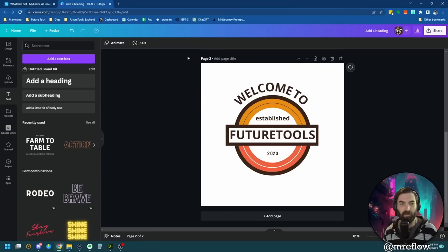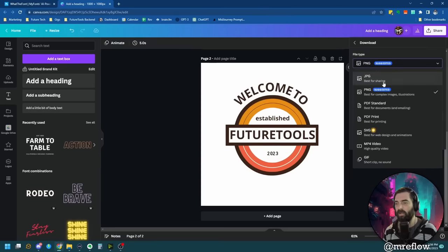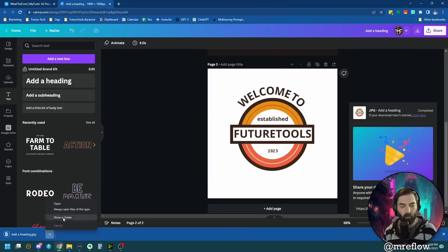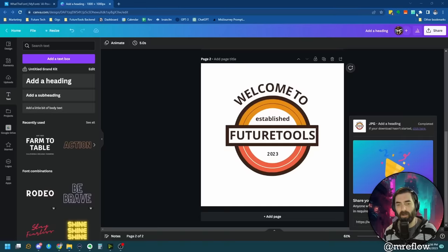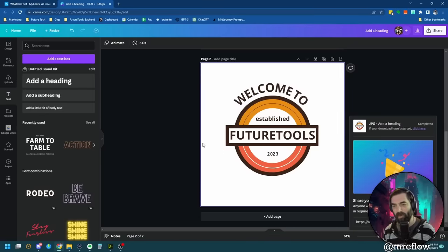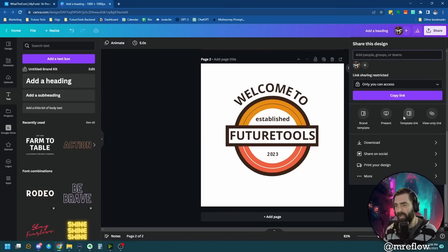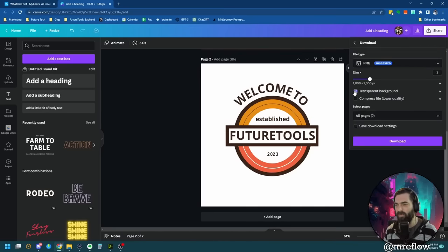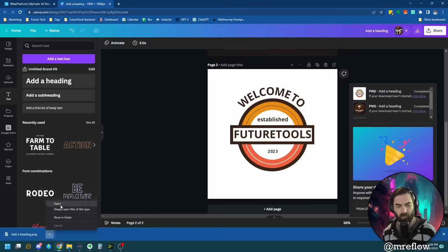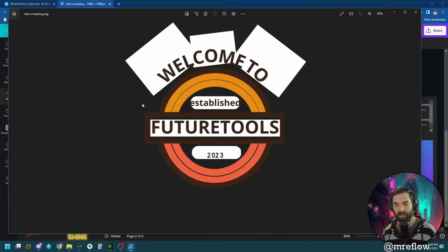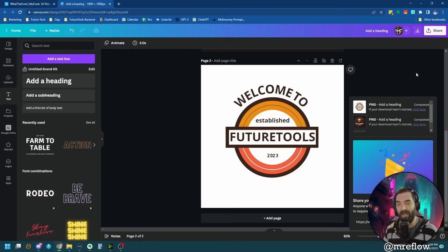If I want a transparent background on the whole thing, I can download as a JPEG — but that keeps a white background. If I download as a PNG with transparent background, all my little white cover boxes will show up. So that's not what we want.